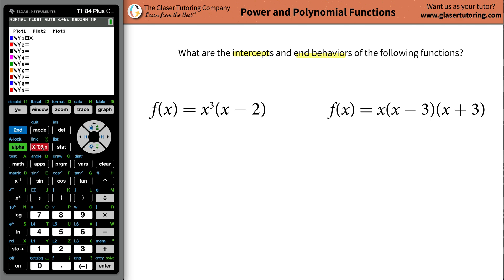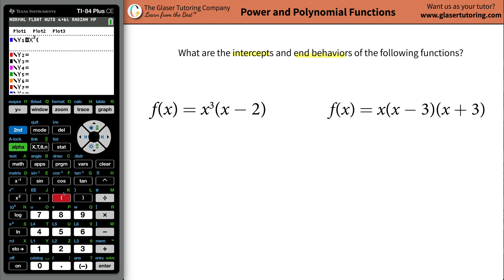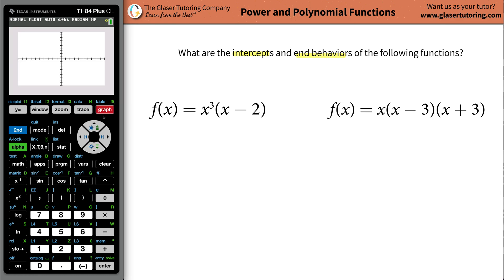So we've got x cubed, so we're going to do x raised to the 3, then hit your over button to bring the cursor back down, open the parentheses, and then do x minus 2, close those parentheses. Now all you want to do from here is just hit graph.